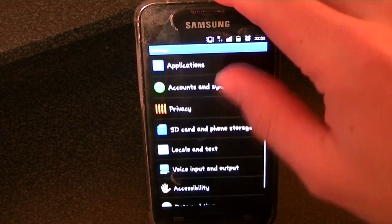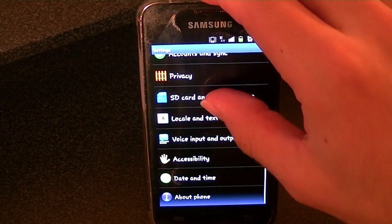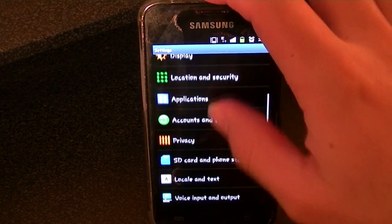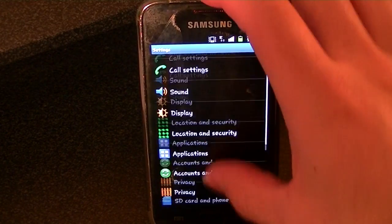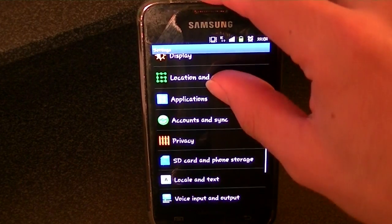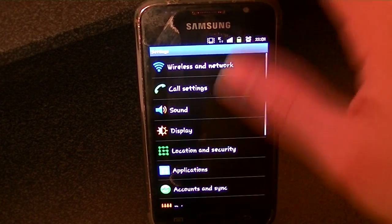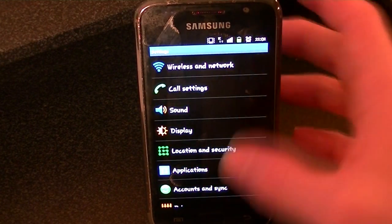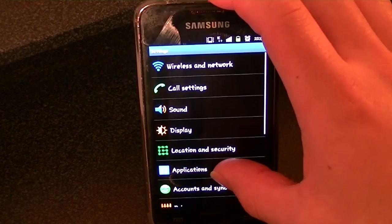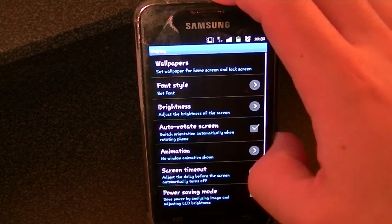Basically all you want to do is scroll down to settings — you want to find settings on the main menu, or in settings, and you want to go to display.